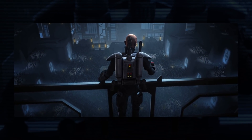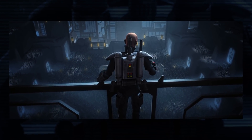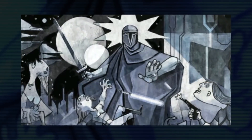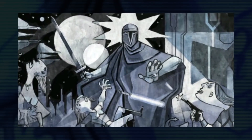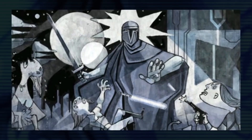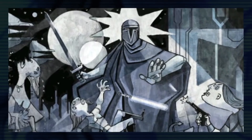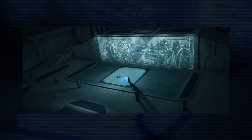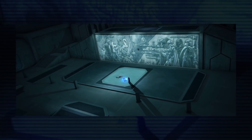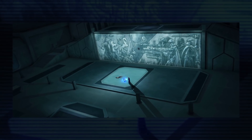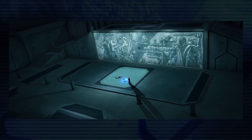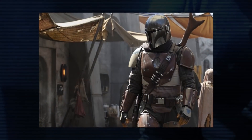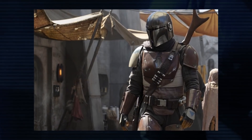Historically, Mandalorians were known as warriors, mercenaries, and bounty hunters. Thousands of years before the events of the films, they spread across the galaxy, conquering planet after planet until they ran into the Jedi Order. They were outmatched in a fight against beings that could use the Force, so they developed new technology and weapons to level the playing field.